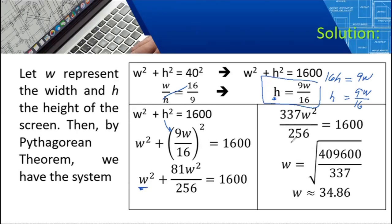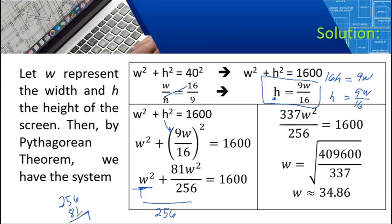We want to solve for W. Combining W squared and 81W squared over 256, the LCD is 256. Multiplying through: 256 plus 81 gives 337. So we get 337W squared over 256 equals 1600. To eliminate the square on W, we take the square root of both left and right sides.